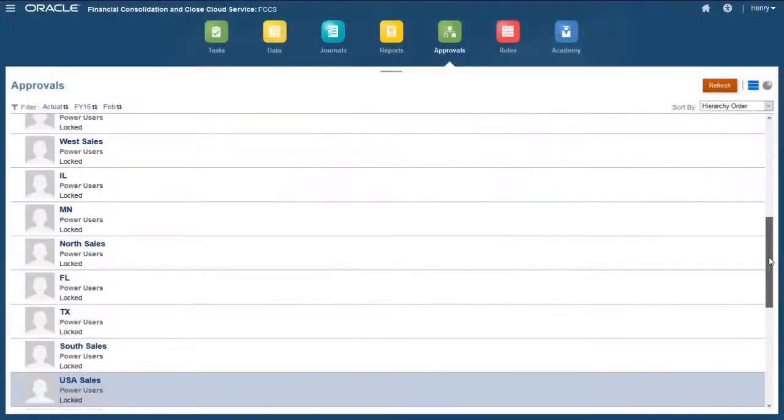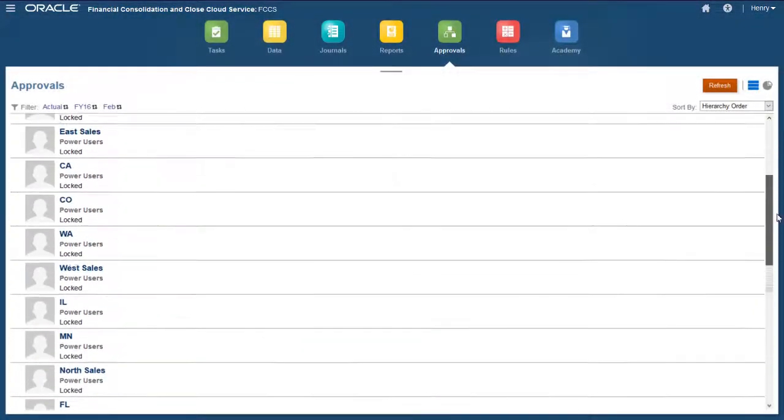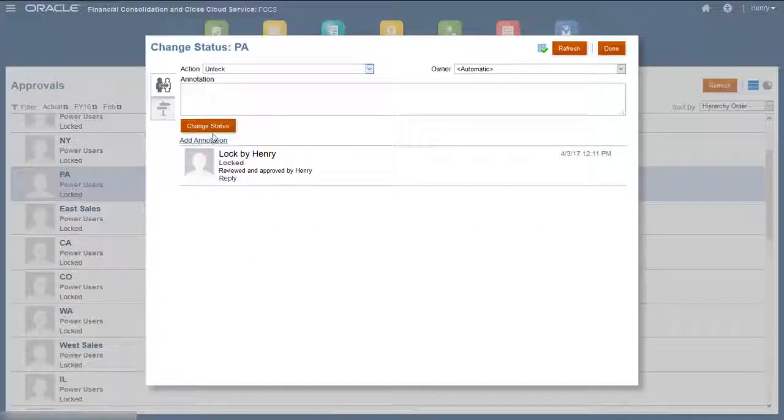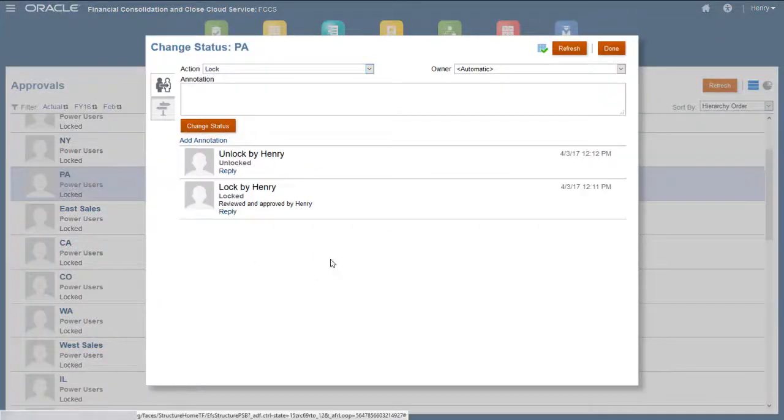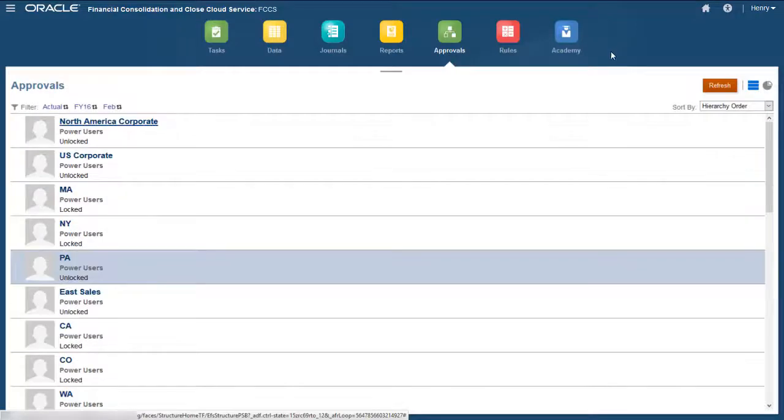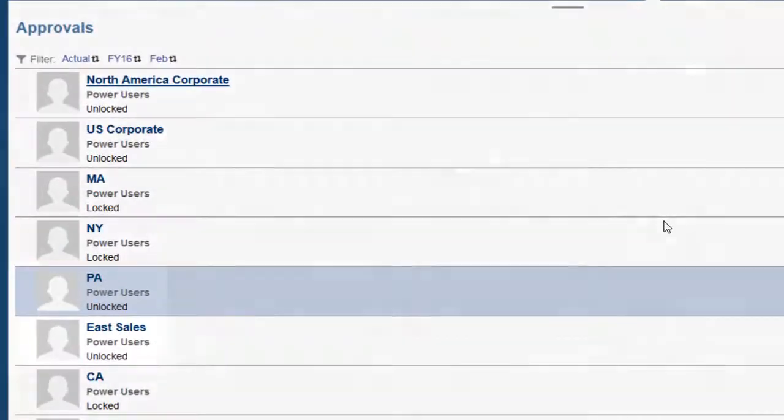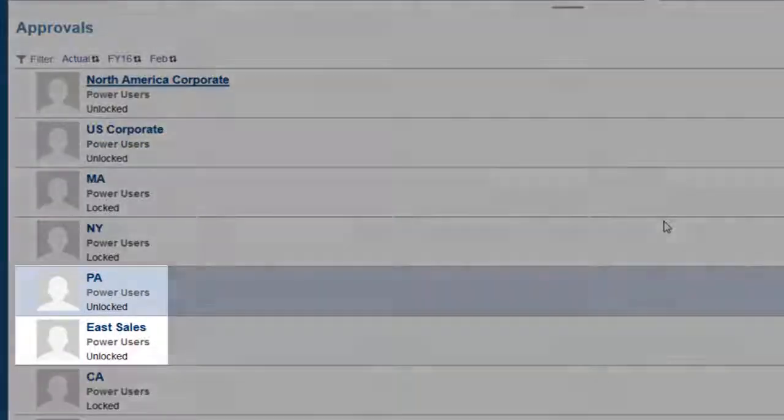I'll unlock the Pennsylvania entity. When you unlock a child entity, its parent is unlocked also.